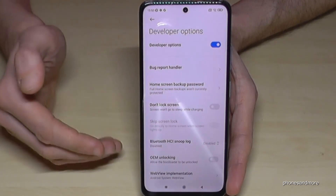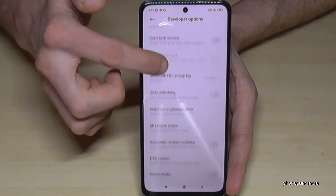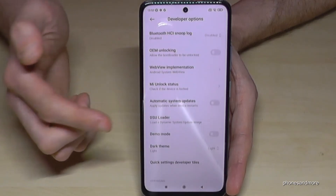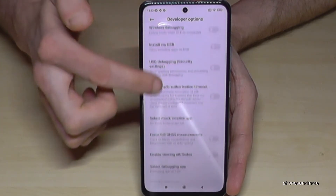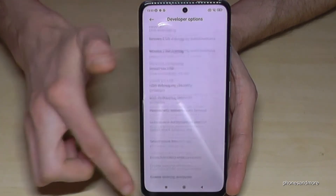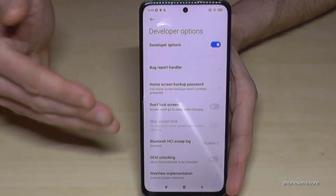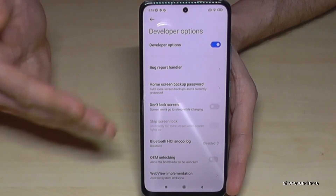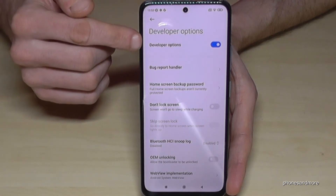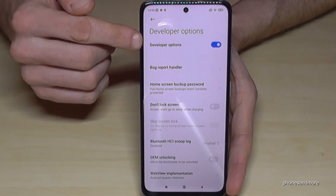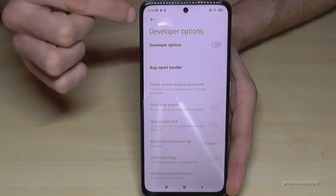Tap it and now you can do the stuff you wanted to do — maybe to enable the USB debugging or the stay awake mode, or maybe some other things. There are many opportunities, and if you're ready you are also able to disable the developer options at the top again so that it's marked gray.